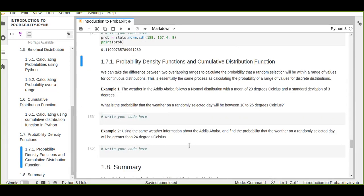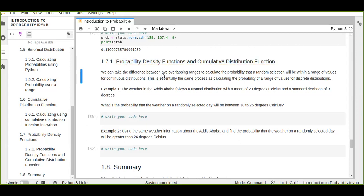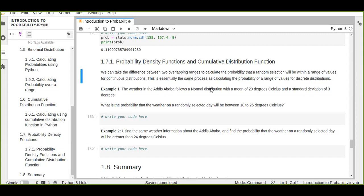We can also calculate the probability density function over a range using the cumulative distribution function. We take the difference between two CDF values at two overlapping range boundaries to calculate the probability that a random selection will be within a range of values for a continuous distribution. This is essentially the same process as calculating the probability over a range for discrete random distributions.